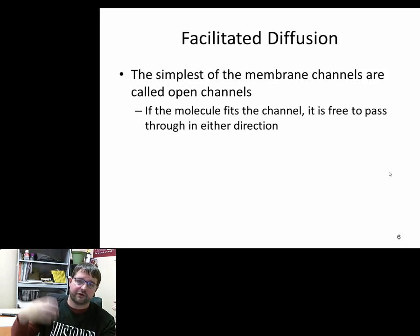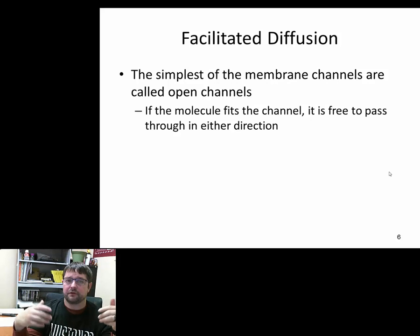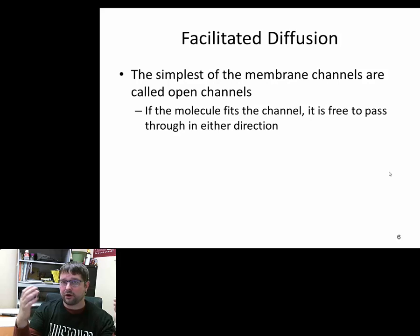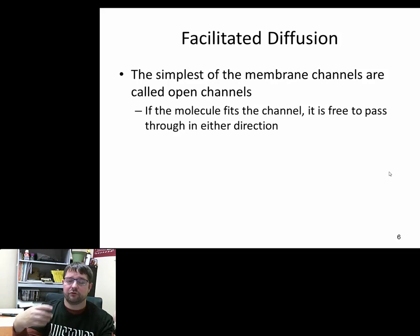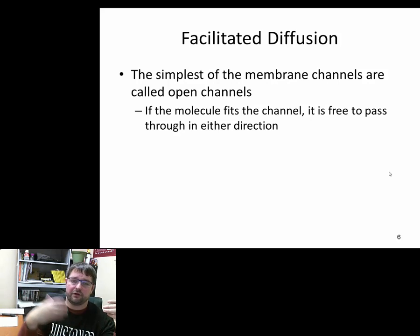Facilitated diffusion is the movement from high to low concentration — down the concentration gradient — but using membrane-bound proteins to move through the system. A hugely important example is water. Remember, water is a polar molecule and can't move across the membrane readily, so it has to move through a protein. Those proteins are called aquaporins, and water moves through them both into and out of the cell.